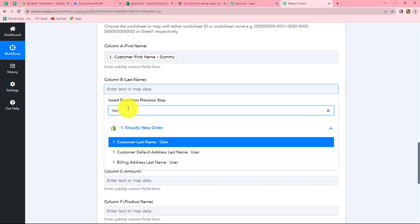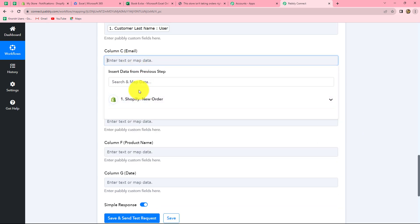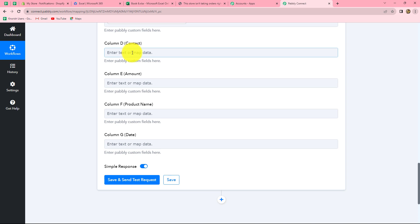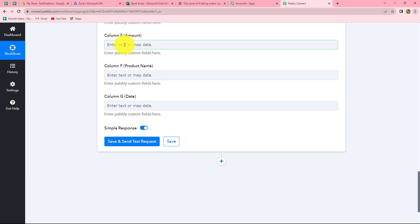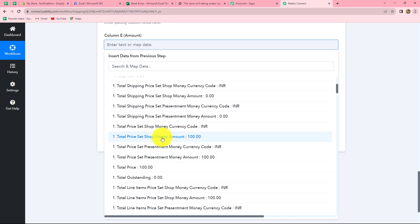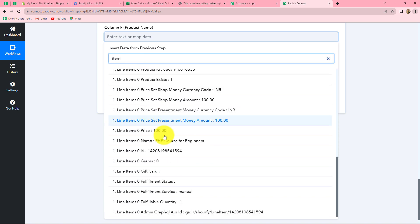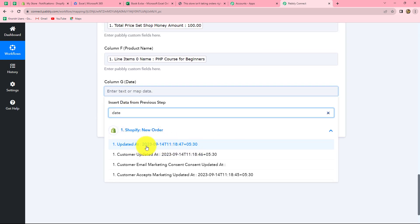Now let's map the last name in the same manner. In column C we have to enter the email, so we search for email. Contact number — we search for phone number. Column E is for amount, so we enter the amount of the item purchased, which is 100 rupees. For product name, we search and find the name of the item purchased — PHP Codes for Beginners. And for the date, we have received the date as well. We can either select the same date or change the format of the date.